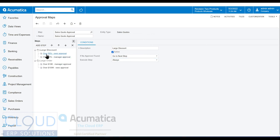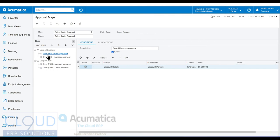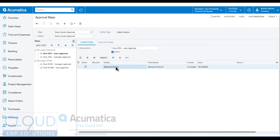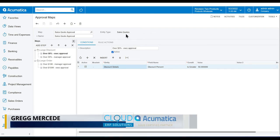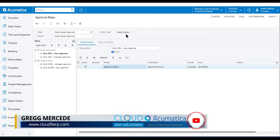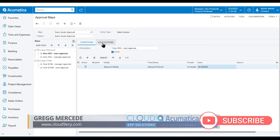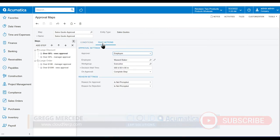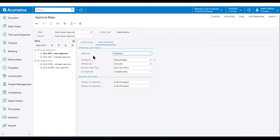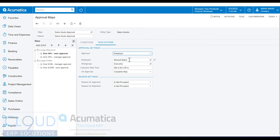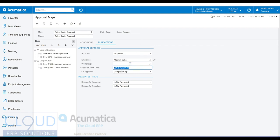Now if we jump into one of these steps, you can see the first part is there's conditions with a description. So we've described this as over 50%, we need executive approval. The entity here is discount details, so this is the discount details tab on the sales quote, where the discount percentage is greater than 50%. If the conditions are true, well then what do we do? We assign the approver to Maxwell Baker and we also assigned it to the executive work group, although that's not necessary.